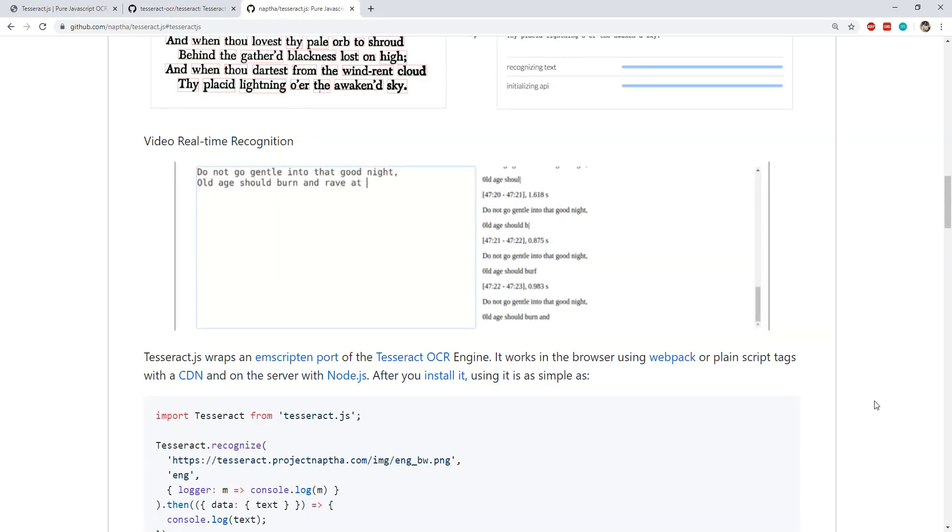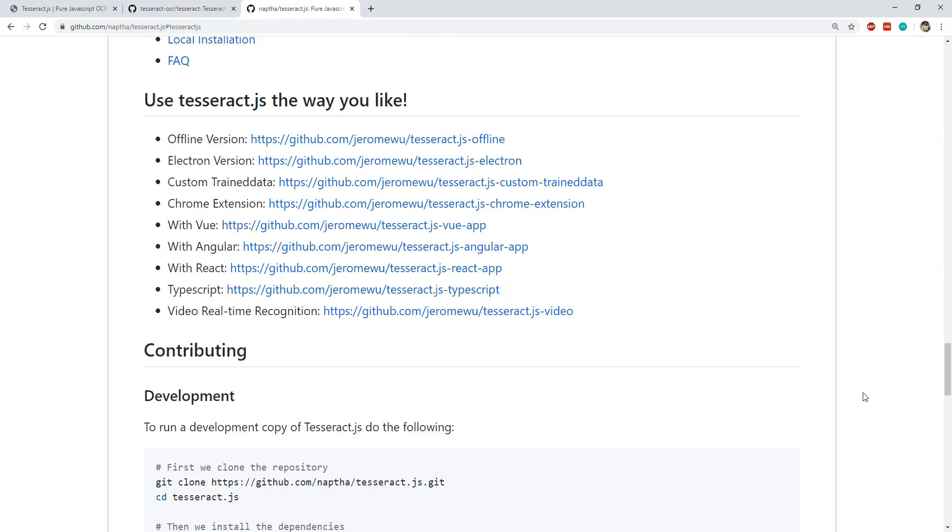This library can even recognize text in playing videos. There are versions of its implementation available which can be used with JS frameworks like Angular, Vue and React. So I would say to try this out on your own if you have time and need of the usability of this library.